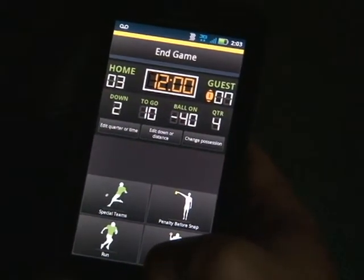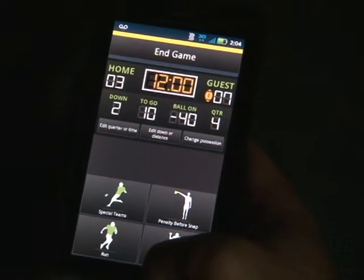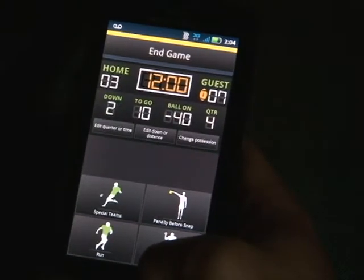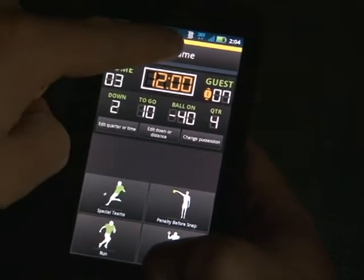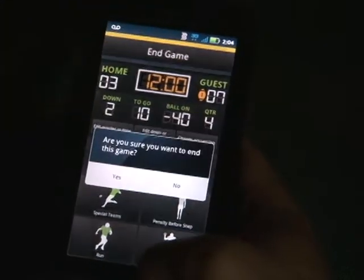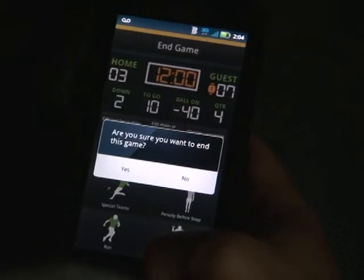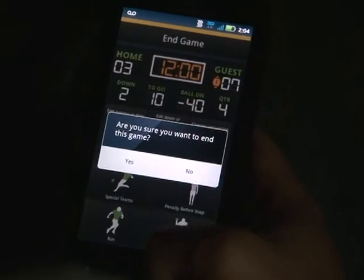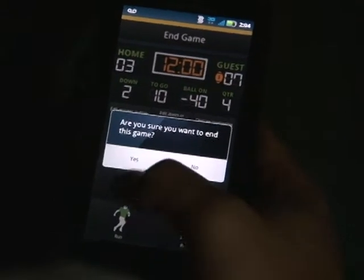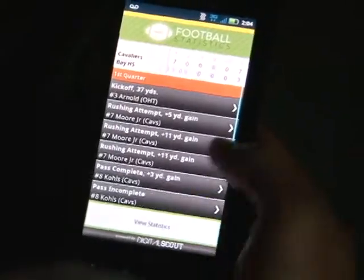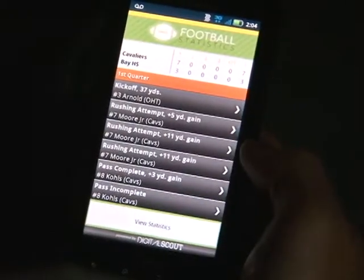Once the fourth quarter ends and the game ends — let's say 7-3 — select 'End Game.' It will ask 'Are you sure you want to end this game?' Select yes and it will end your game.